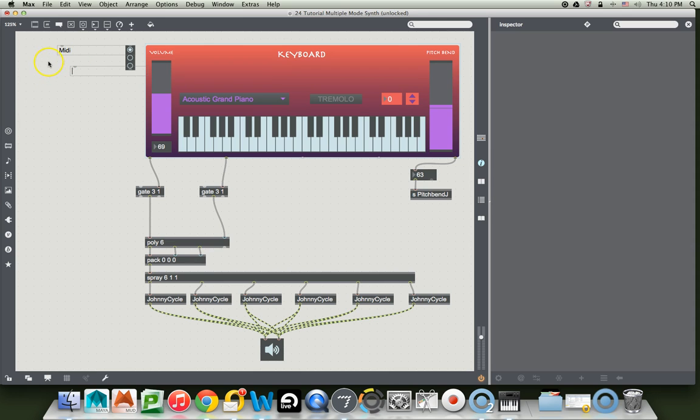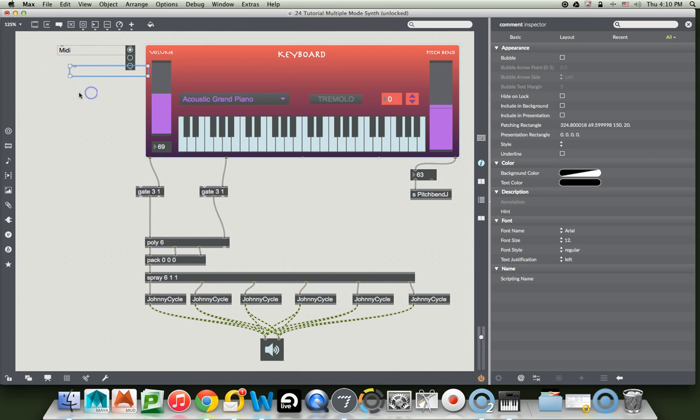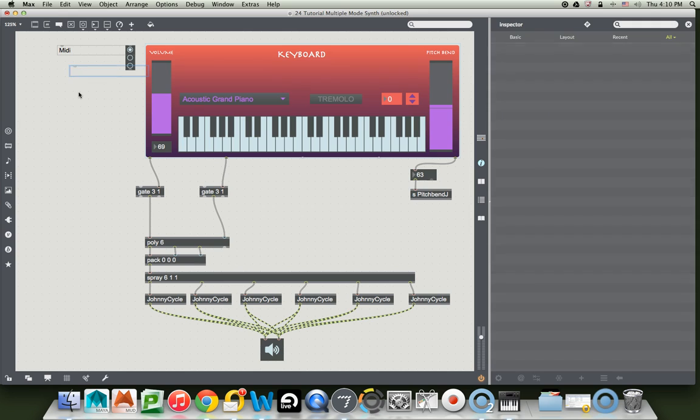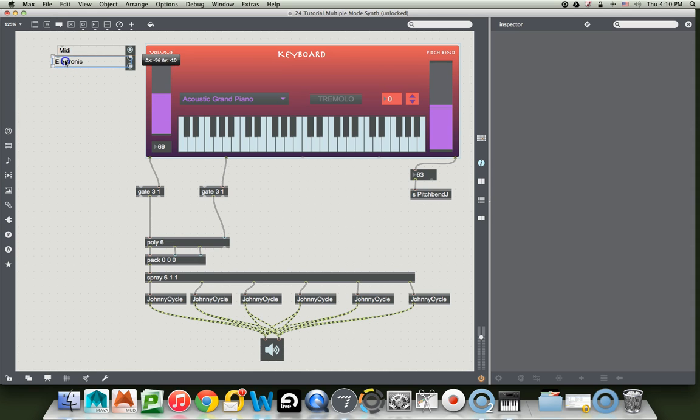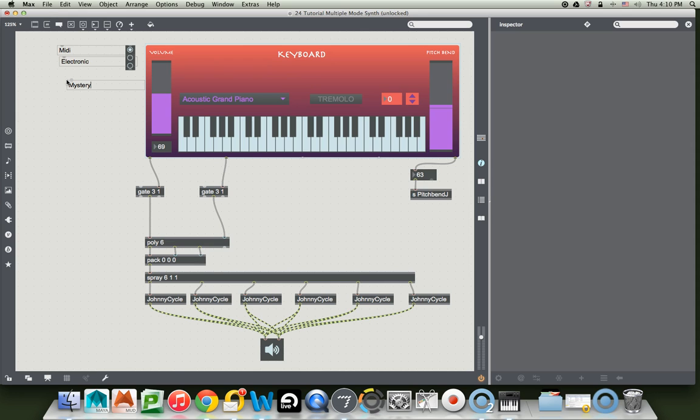So there's our radio buttons. We can put comments next to them. We could say MIDI, which we've already done. I like to have prettier comments but I'll do it later. So another comment that says electronic. And then the other one's going to be a mystery. So we'll write mystery.